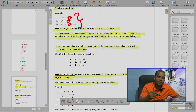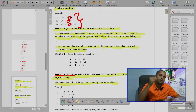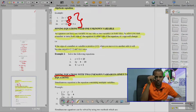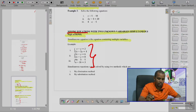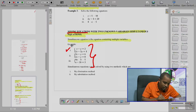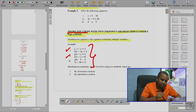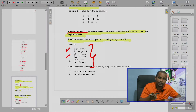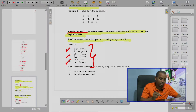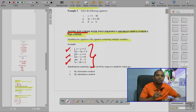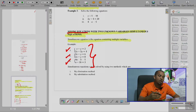Simultaneous equations are all equations which have more than one unknown variable. For example, in example number one there are two unknowns: x and y. In example number two there are also two unknown variables: x and y. And in example number three there are two unknowns: a and b. That's why we call them simultaneous equations.